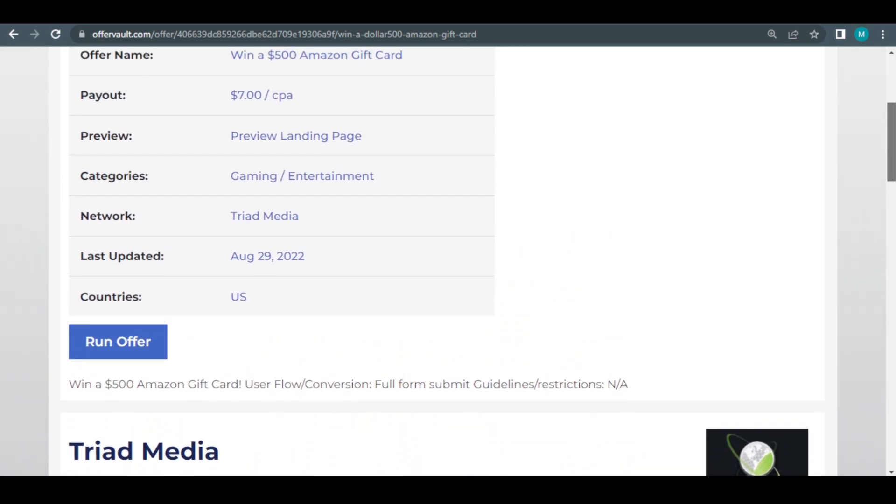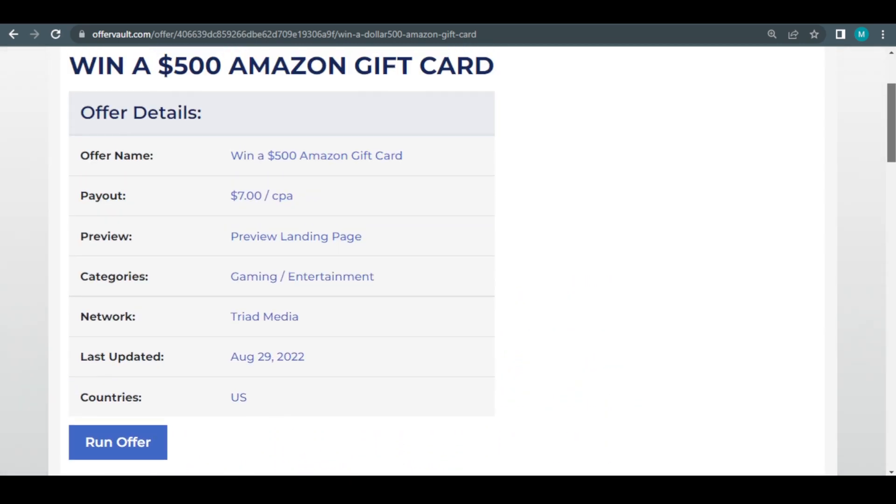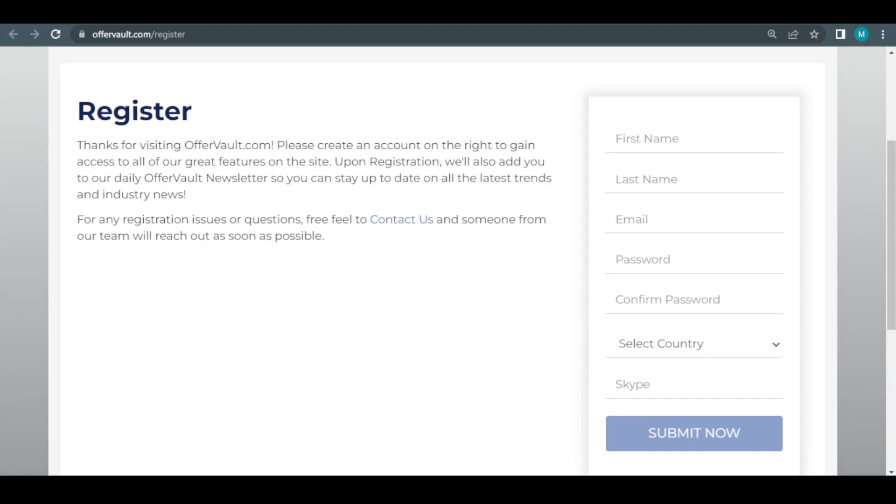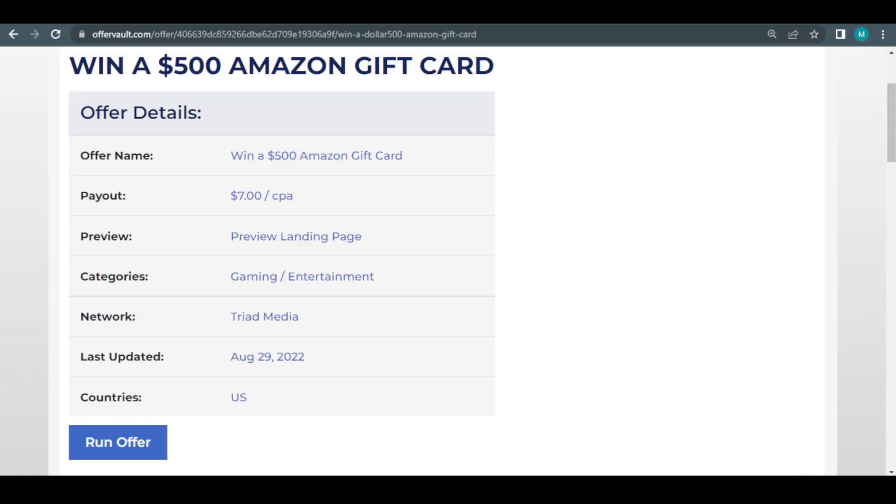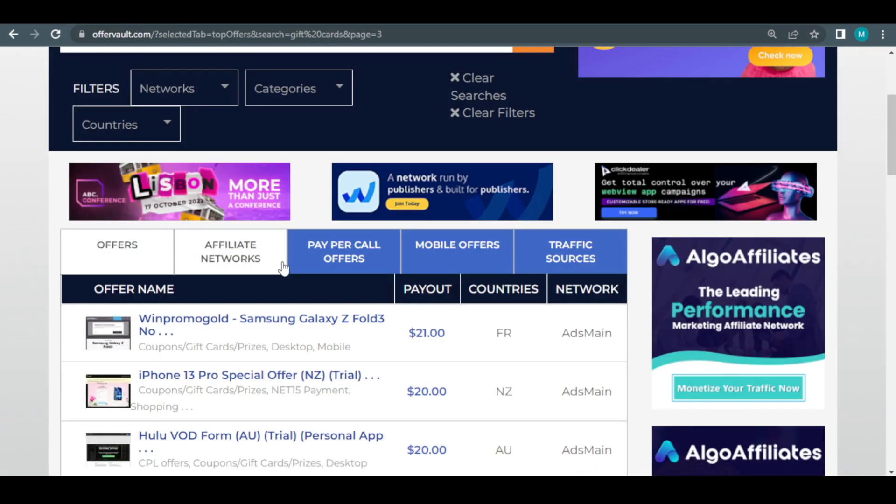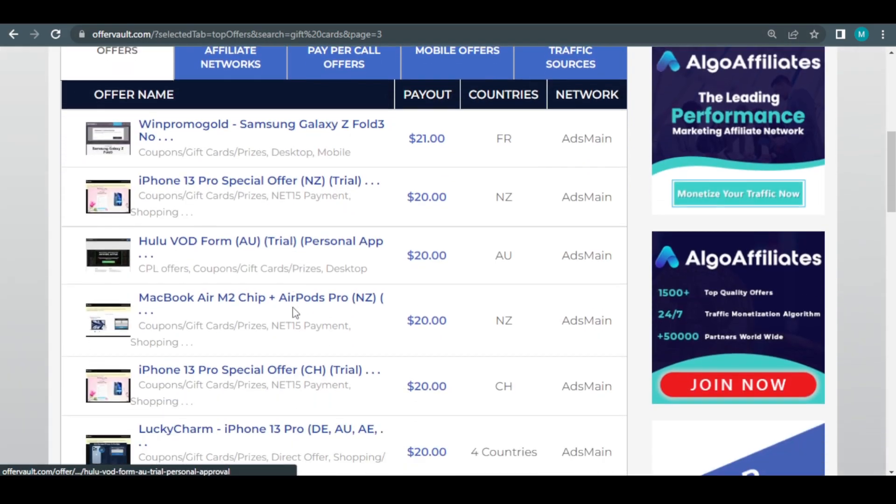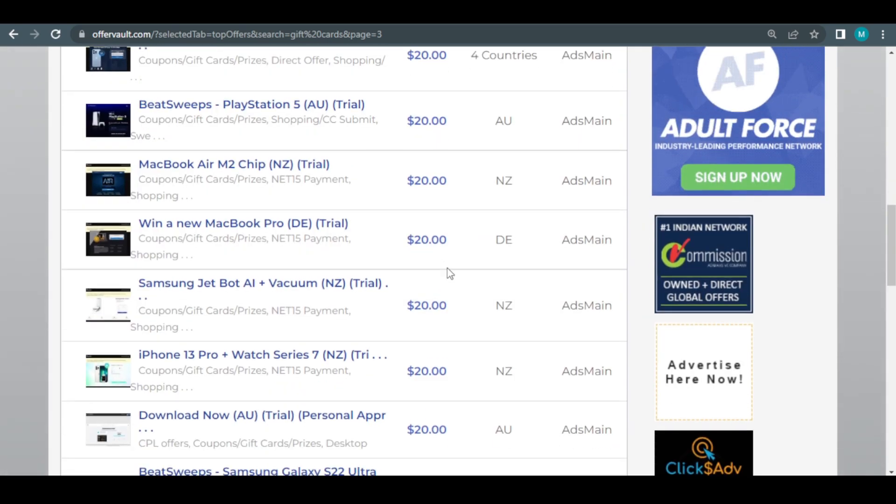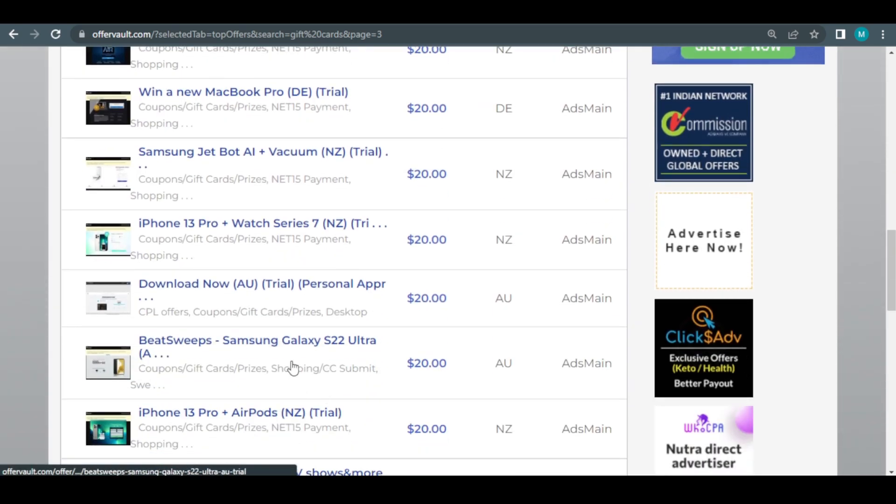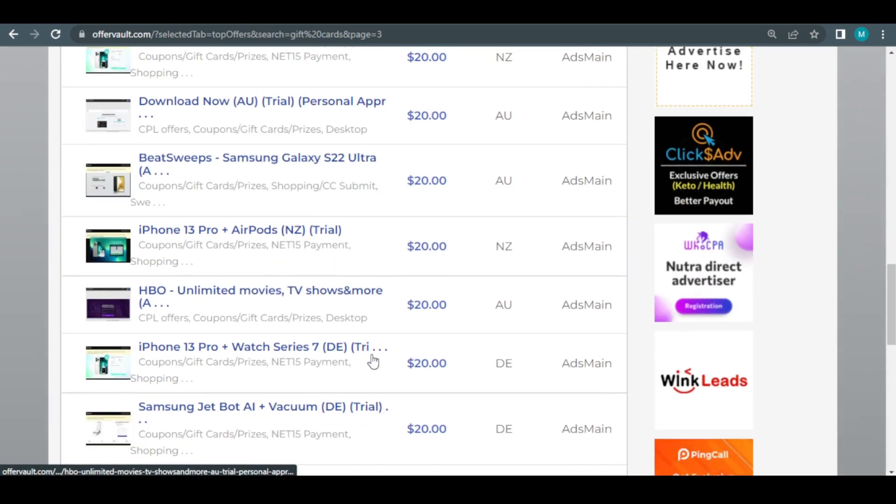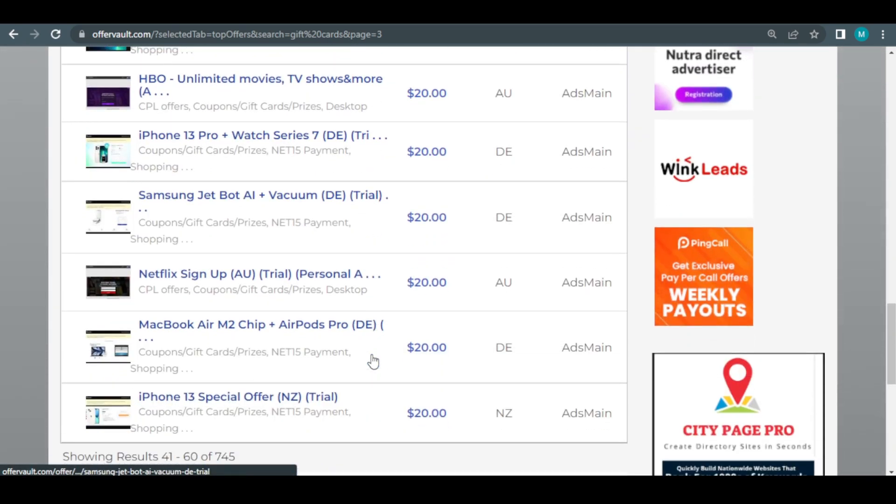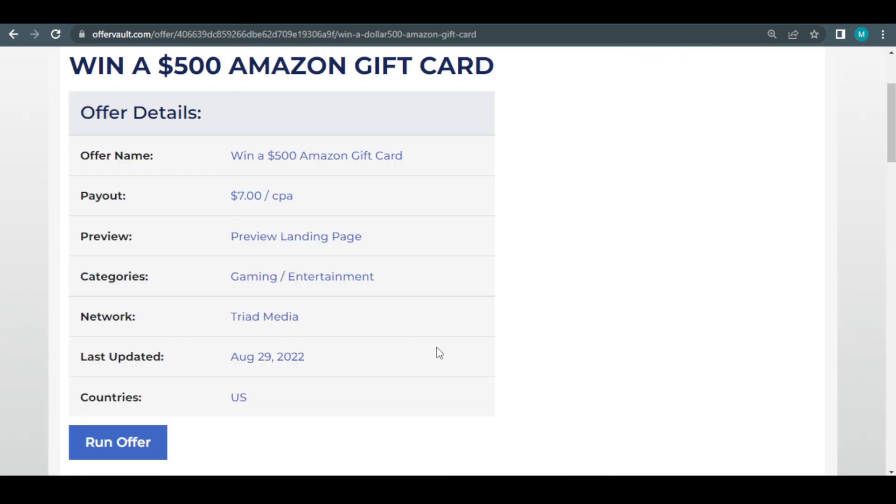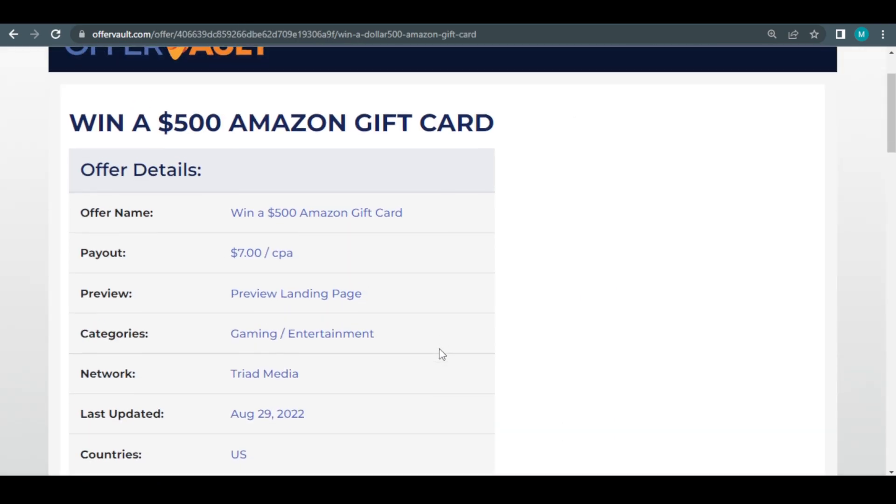You will be directed to this page, which is the official website for this specific deal when you click on that. The premise behind OfferVault is actually rather straightforward. There are hundreds and hundreds of various offers, and they'll give you access to a website that's already been designed. For instance, you can use this already built website without any technological expertise.